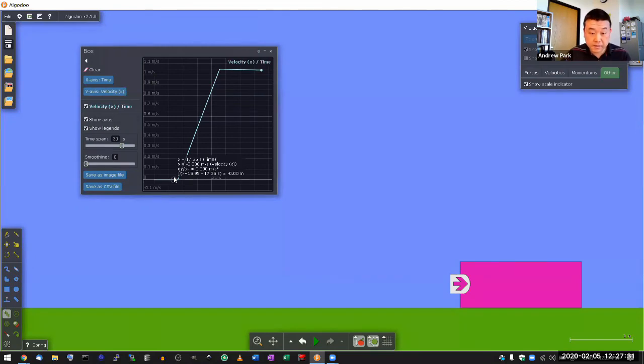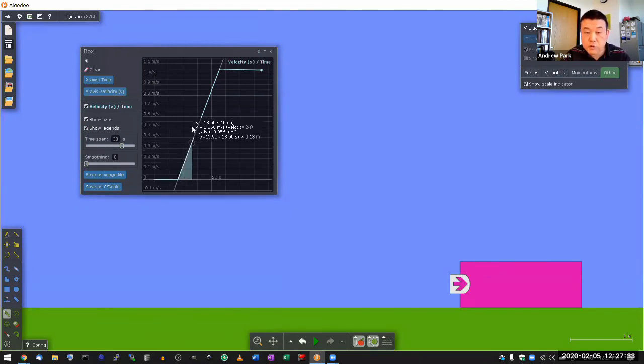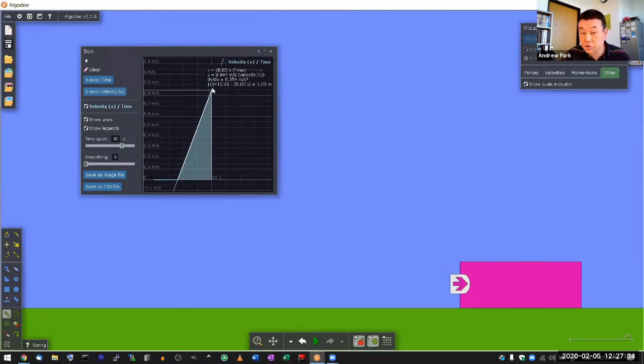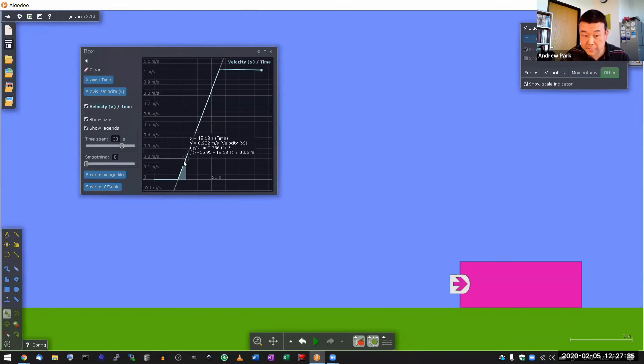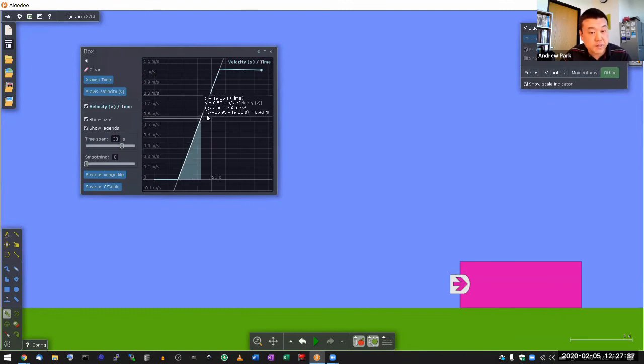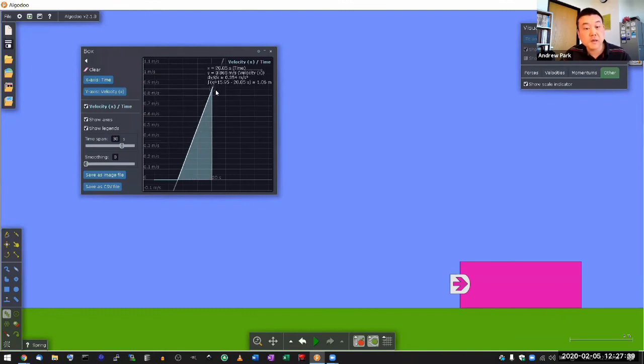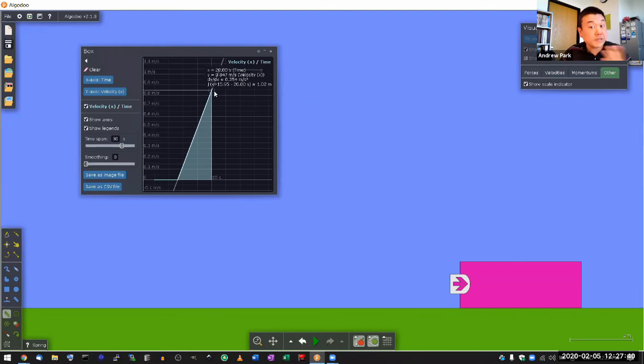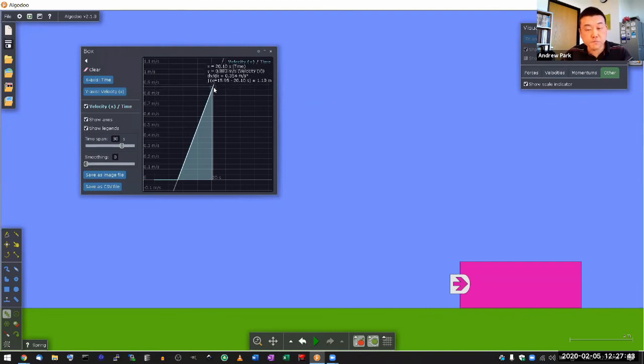And in this part of the graph, you are seeing the motion. Here, velocity is not zero. Velocity is increasing, increasing, increasing. So, acceleration is also not zero. So, this is the kind of moving part.